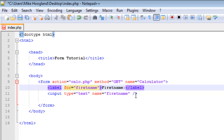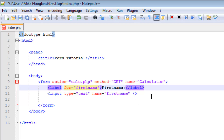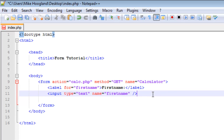What the label does is connect itself to the input field, because we called the input 'first_name' and the label is for 'first_name'. So for example, if you have a tick box and you label it, you can click on the text to tick the box instead of having to click precisely inside the tick box.